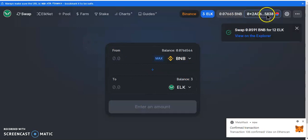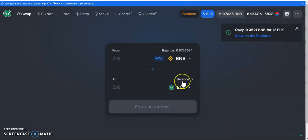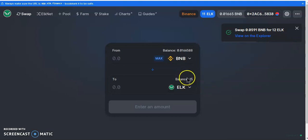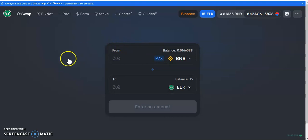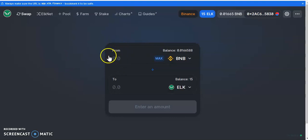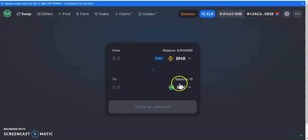Just have to wait for the transaction — I'll have 15 ELK. Bear in mind some networks require a minimum of five ELK to send. Keep that in mind. Obviously if you're going to send real funds you'll most likely send more than five ELK, but just keep that in mind.